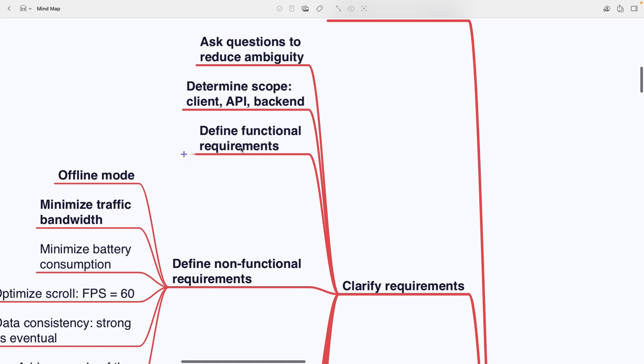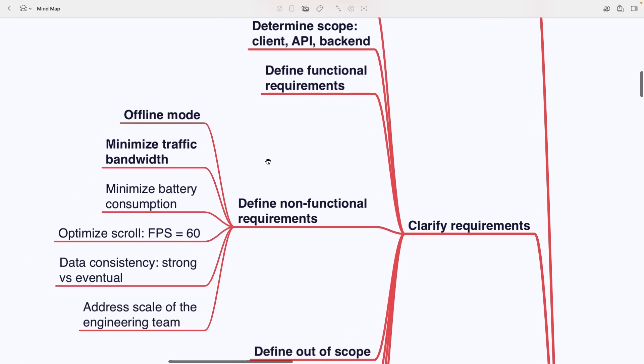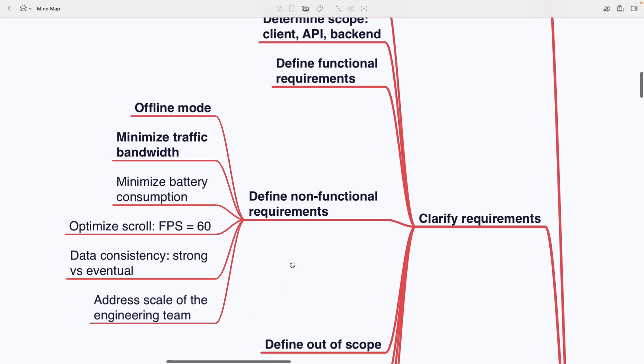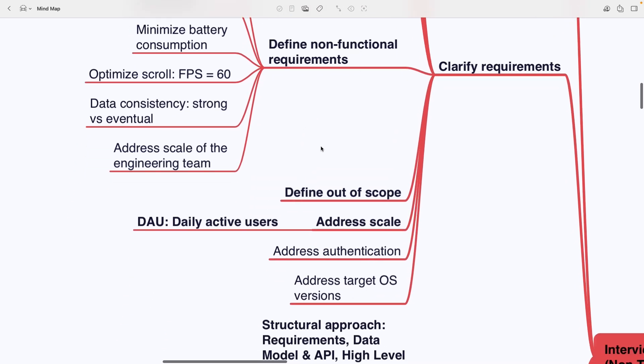Defining functional requirements and non-functional requirements like offline mode, minimizing traffic, minimizing battery consumption, optimizing scroll to hit 60fps, ensuring data consistency strong versus eventual and even addressing the scale of the engineering team. You also define what's out of scope, address scale with metrics like daily active users, handle authentication and pick target OS versions.